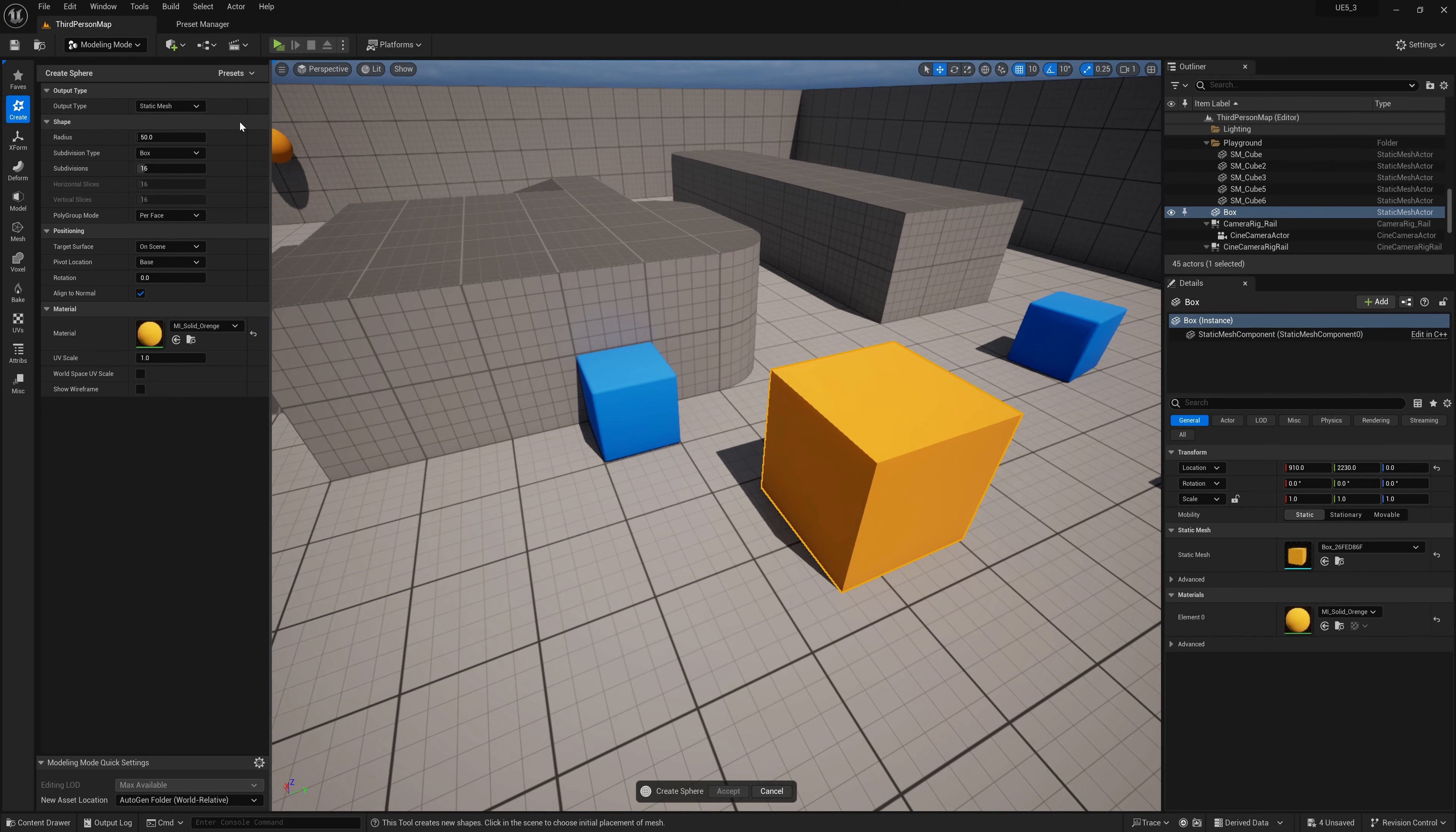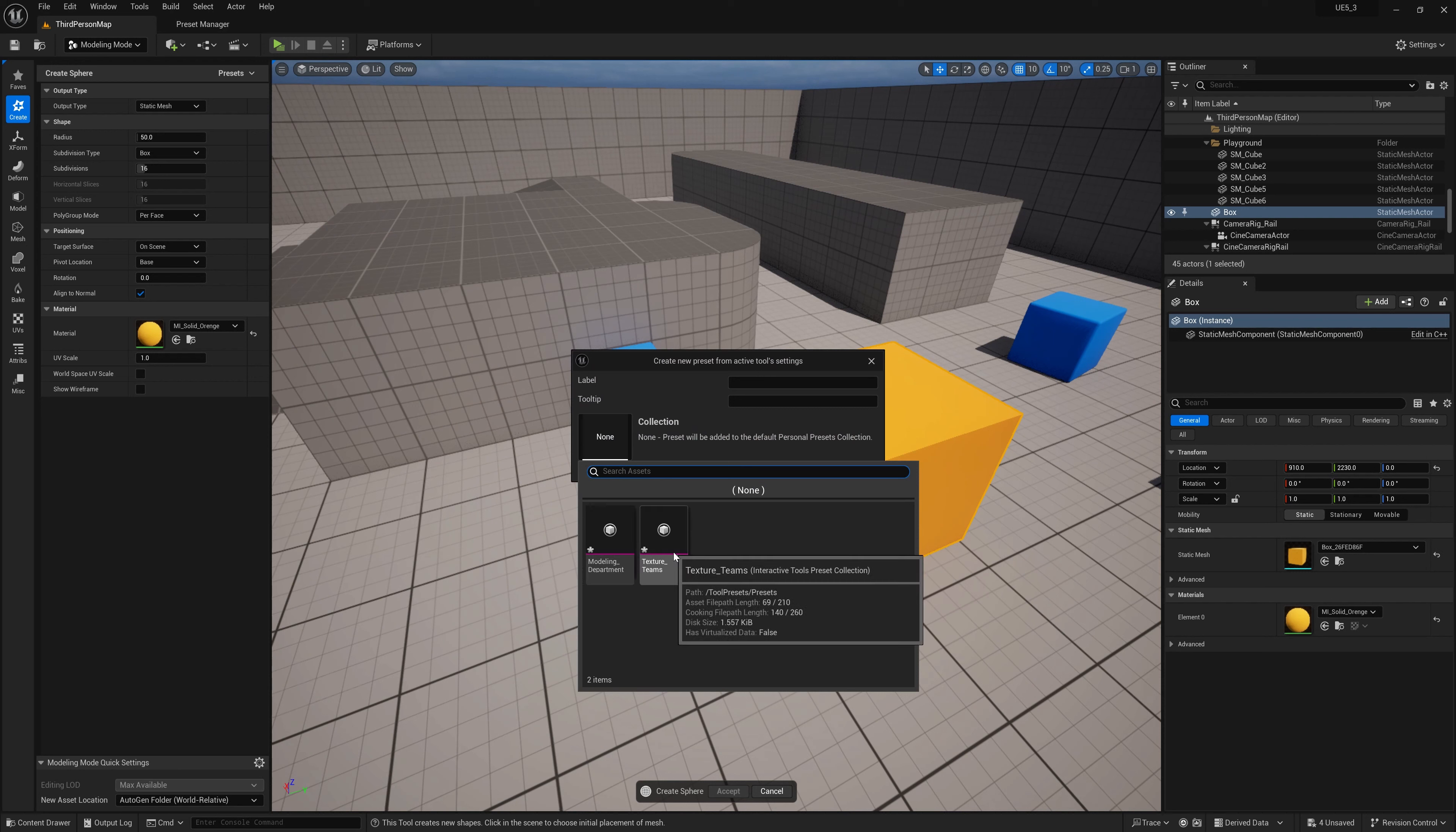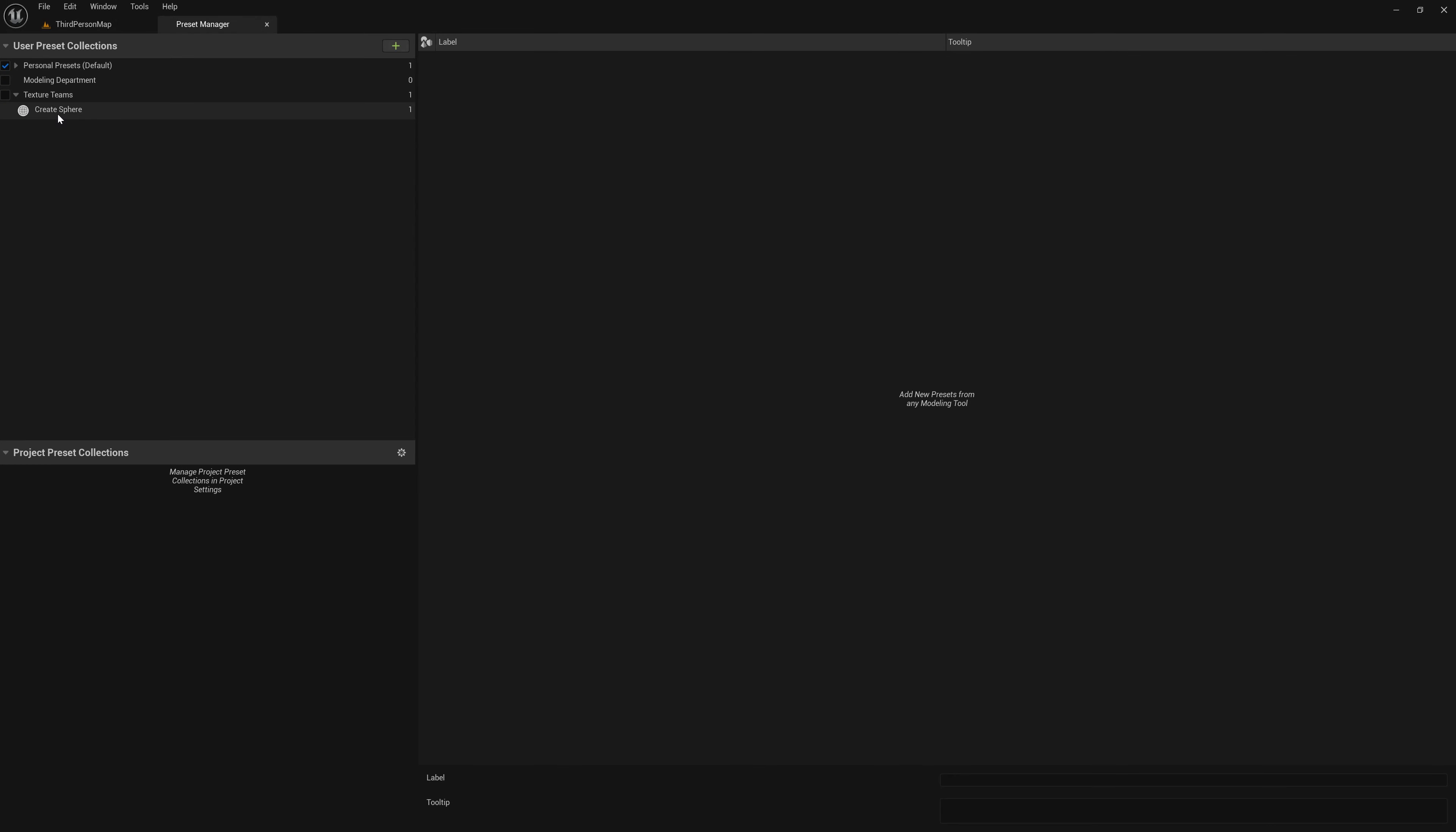And if we go back and we create a sphere collection, let's make this new and we can click here and let's add this to the texture team's collection. And click okay. And there you go. We now have our preset in our texture team collection.